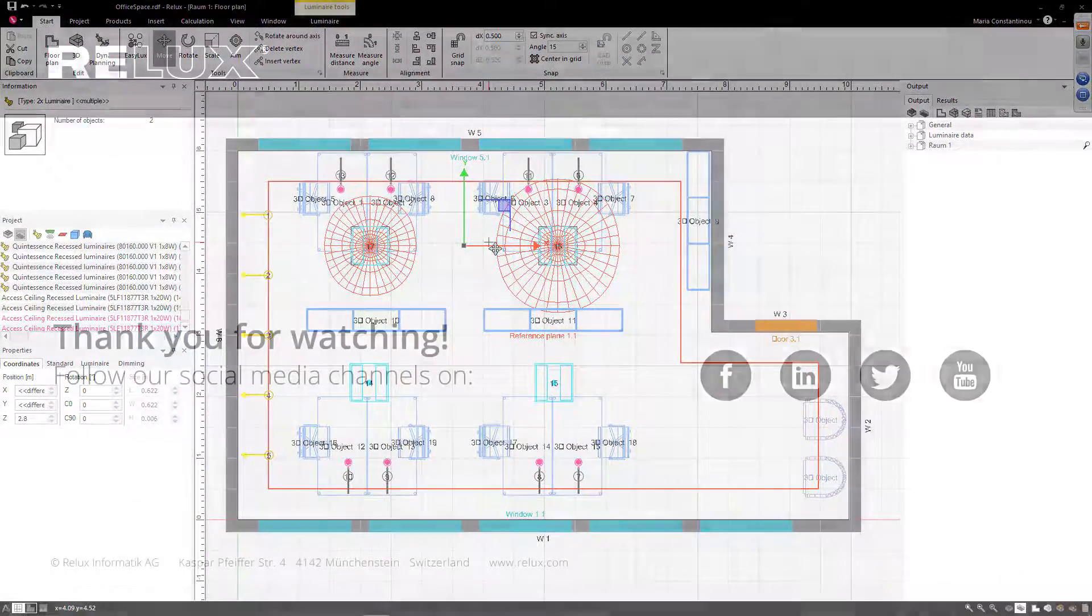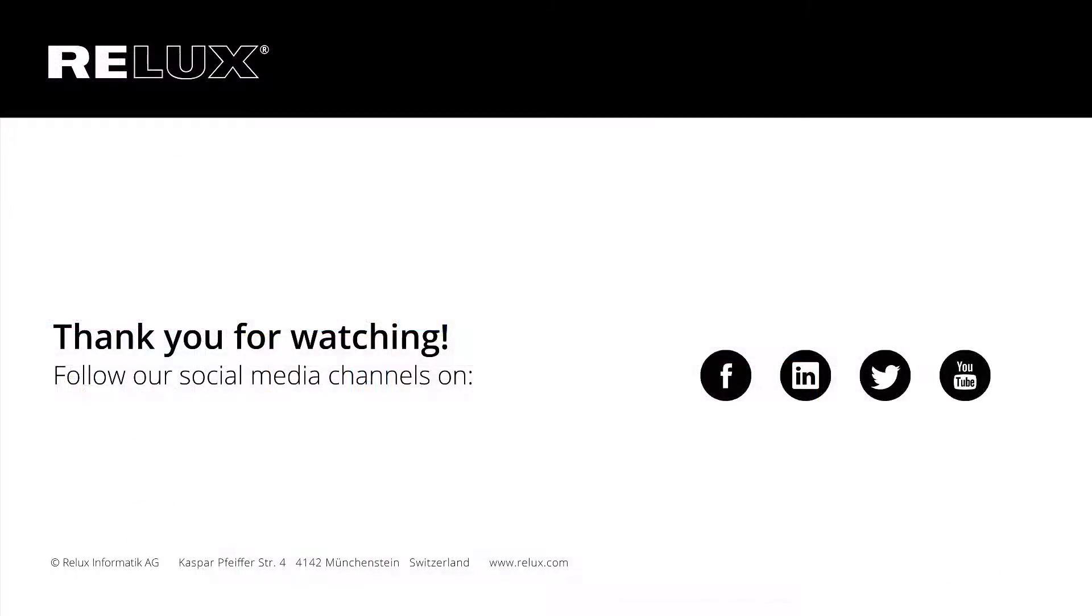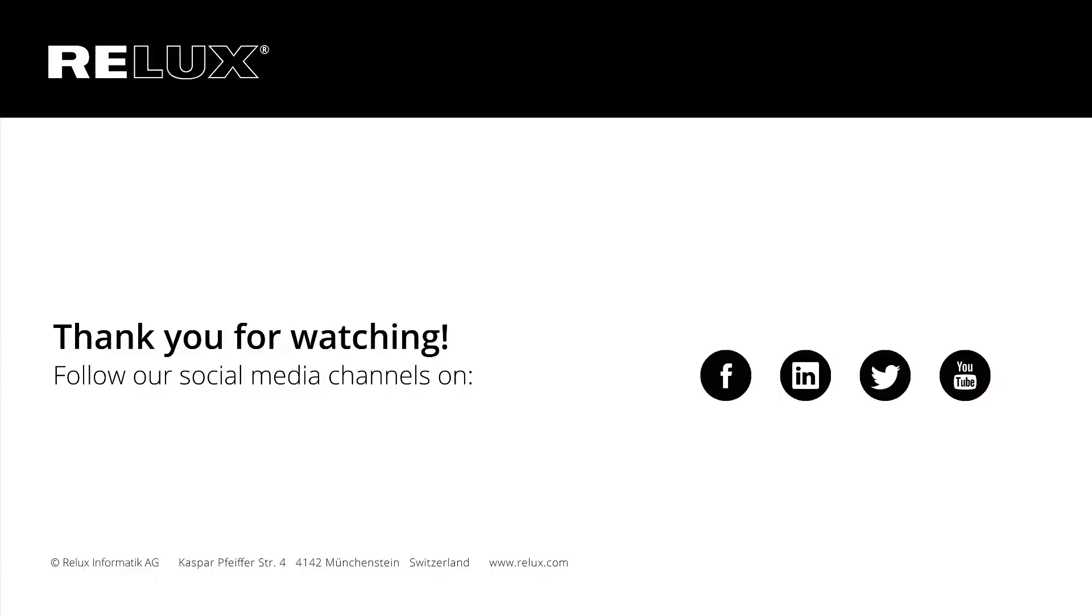These are just a few of the many new features included in our new version. If you want to find out more on how to make your workflow with Relux more efficient, please follow our social media channels or tune in for new tutorials. Thank you for watching.